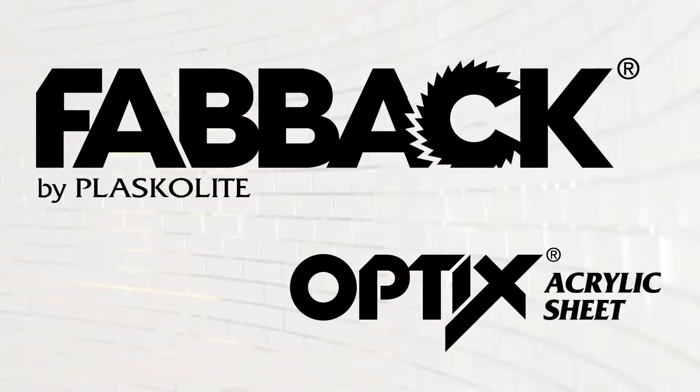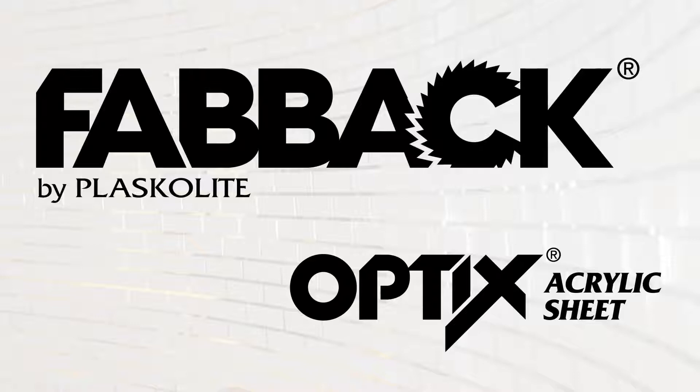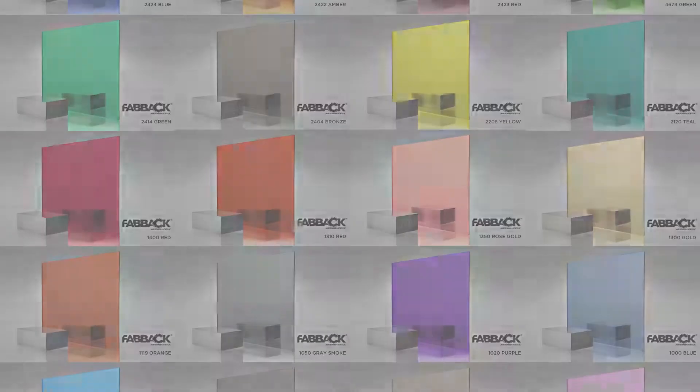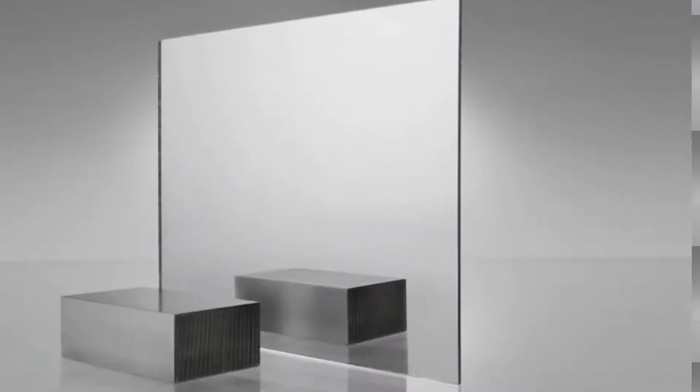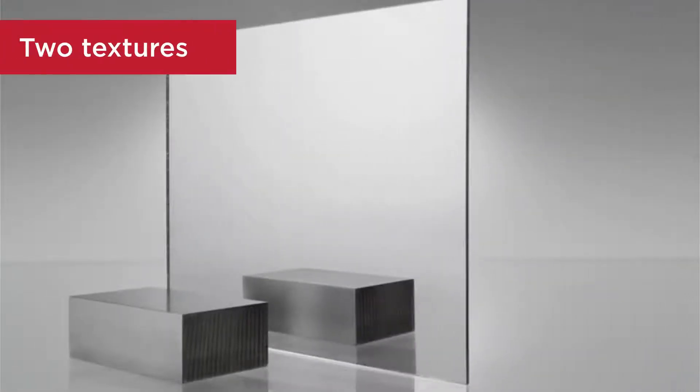Fabac Acrylic Mir, made from Optics, is available in a wide range of thicknesses, sizes, and patterns. It's available in over 20 vibrant colors, including clear and two textures for special design needs.